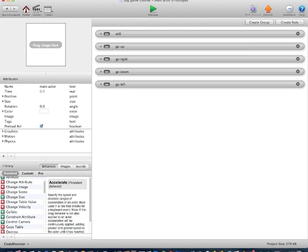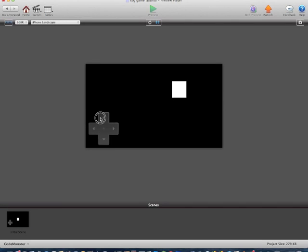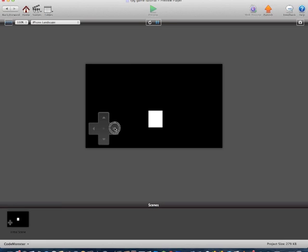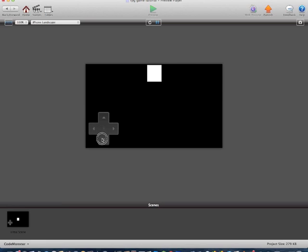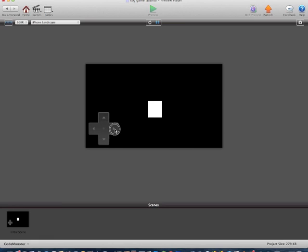Now we'll click File > Save to back it up, and we'll click preview. As you can see, the actor will move around the screen. But there's no animation, so it's actually quite boring. I'm just dragging the mouse around to demonstrate movement. There are no animations yet.